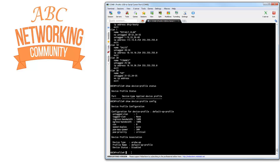On port 15 of this switch I have an IAP205, currently not connected, but I'll be able to connect it after we do the configuration. And on port 33 I have an IAP215RW. So I have a 205H and a 215RW — these are the two IAPs.